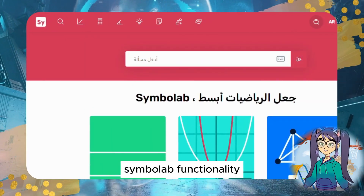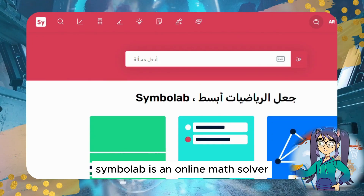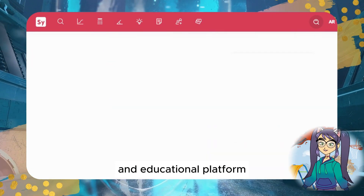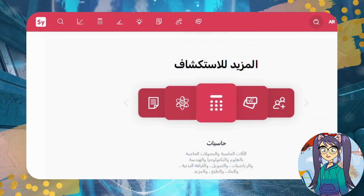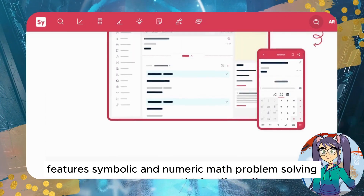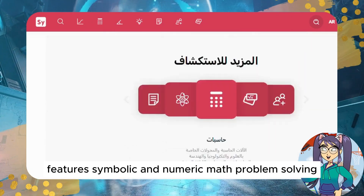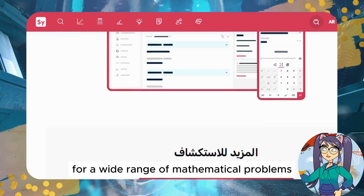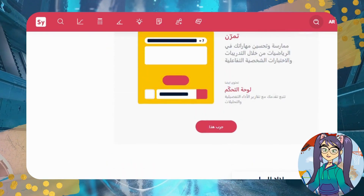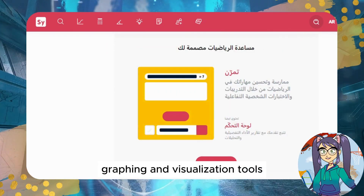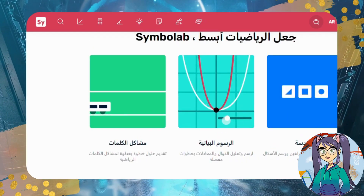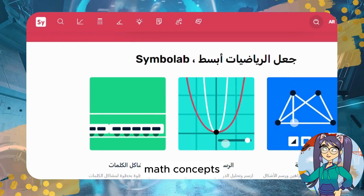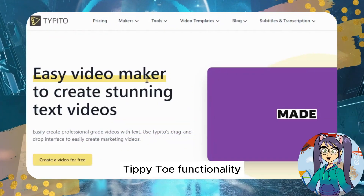Symbalab — Functionality: Symbalab is an online math solver and educational platform. Features include symbolic and numeric math problem solving, step-by-step solutions for a wide range of mathematical problems, graphing and visualization tools, and educational content for learning and understanding math concepts.